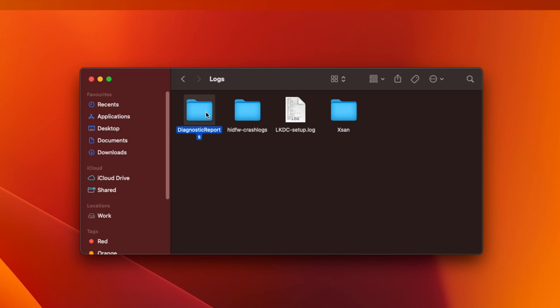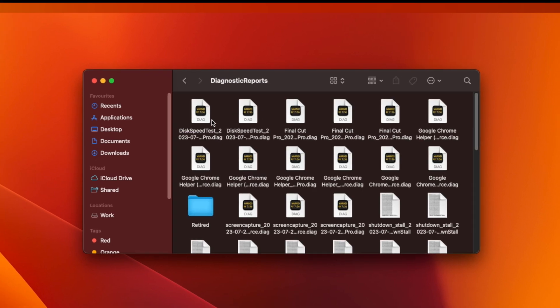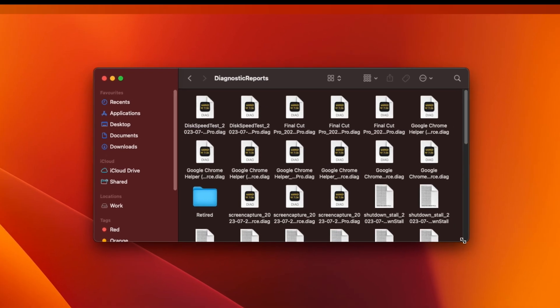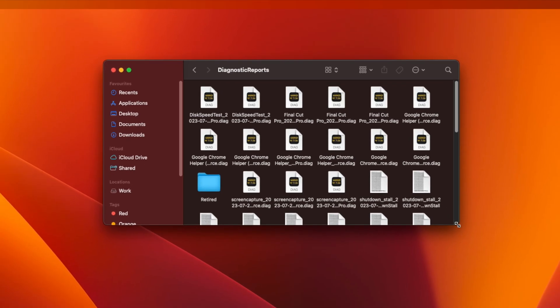Inside this folder you'll find all of the old diagnostic reports from whenever anything unexpected happened on your Mac. You can just delete these files as they're not needed.